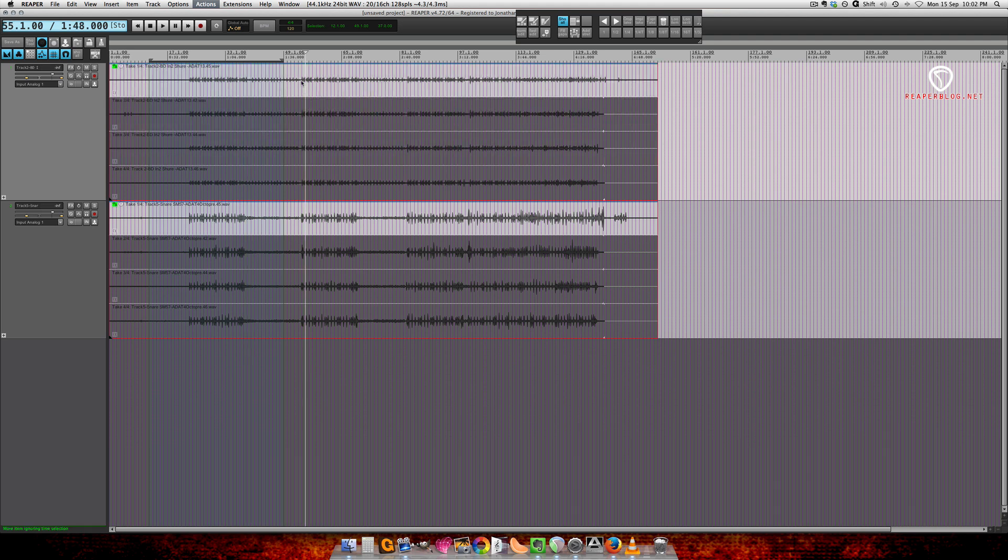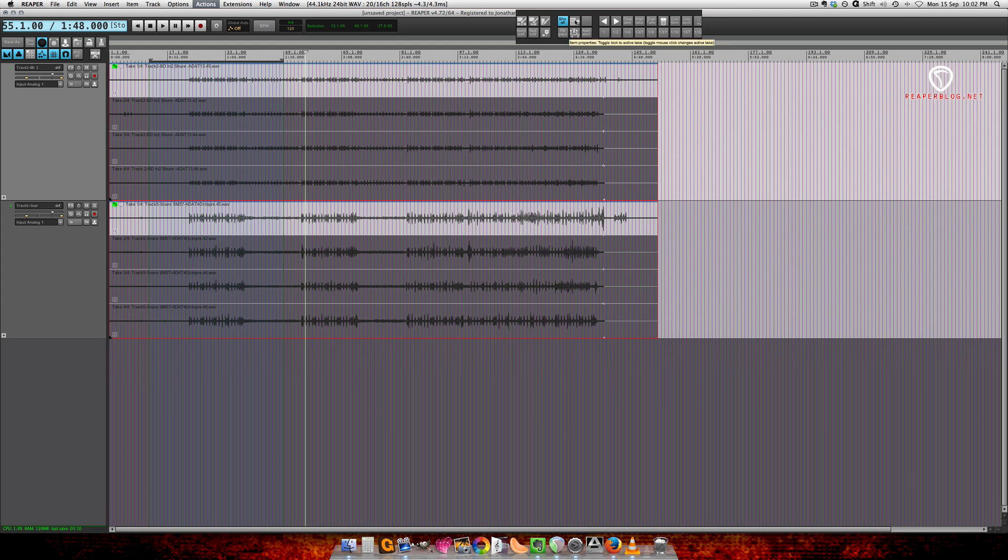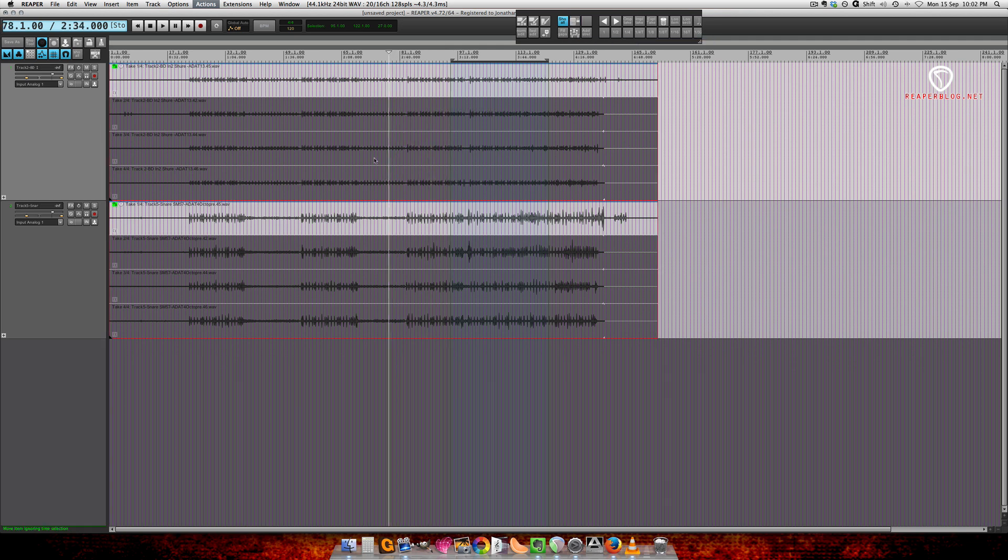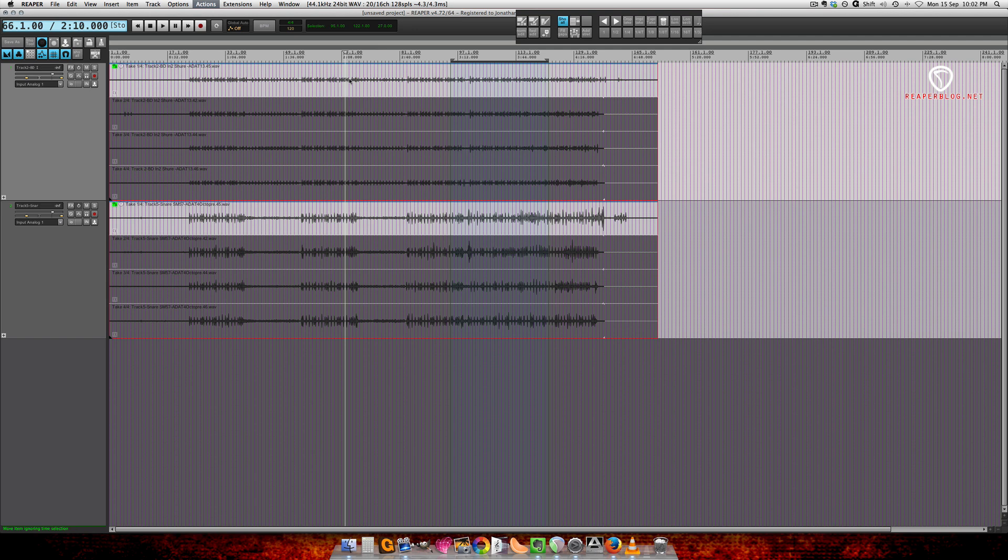But what it doesn't do is keep the same takes across all the tracks. For that you can either lock all the takes - make sure that both are selected and then click on the lock - and then you can't select takes through the mouse. I use this option for switching previous and next in my toolbar.